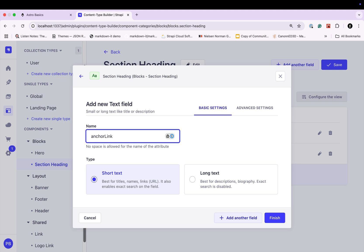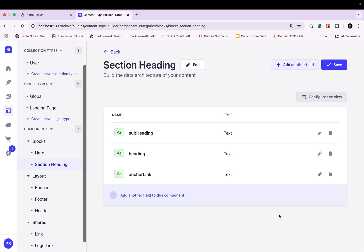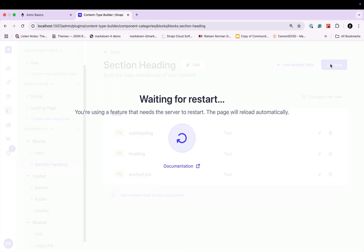Let's add another field. We're going to select text and call this anchor link. This is for adding an anchor ID to allow folks to navigate to that section from a navigation. We'll talk more about this when we build out the front end, but at least we want to be able to represent this data and get it in our API request. Let's click finish. We have subheading, heading, and anchor link — looks good. Let's click save.